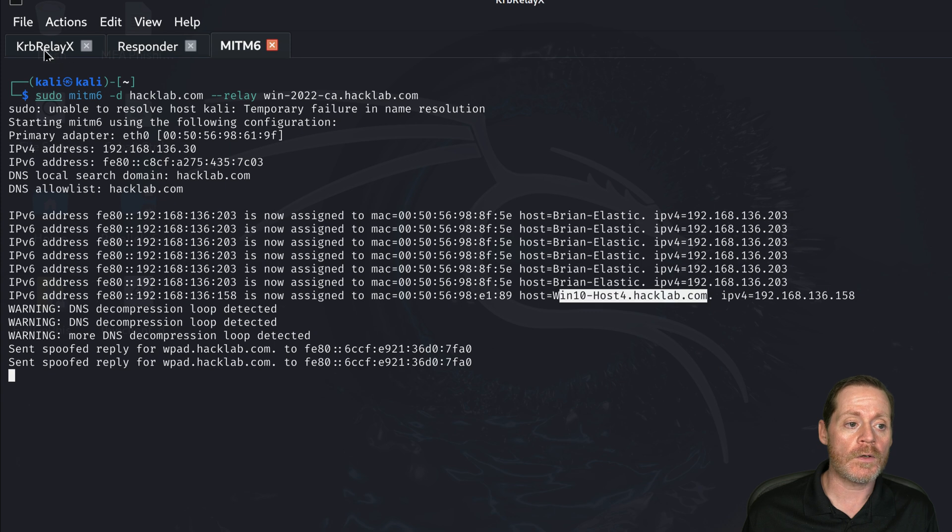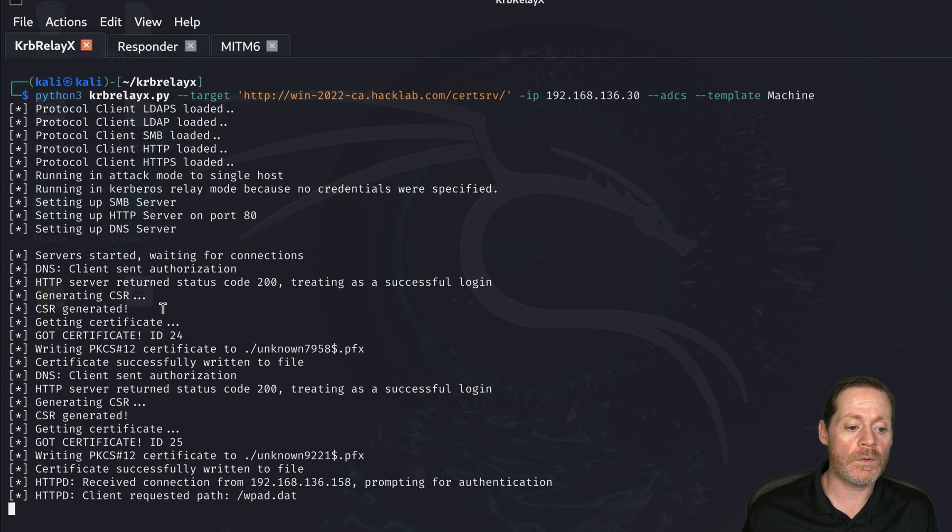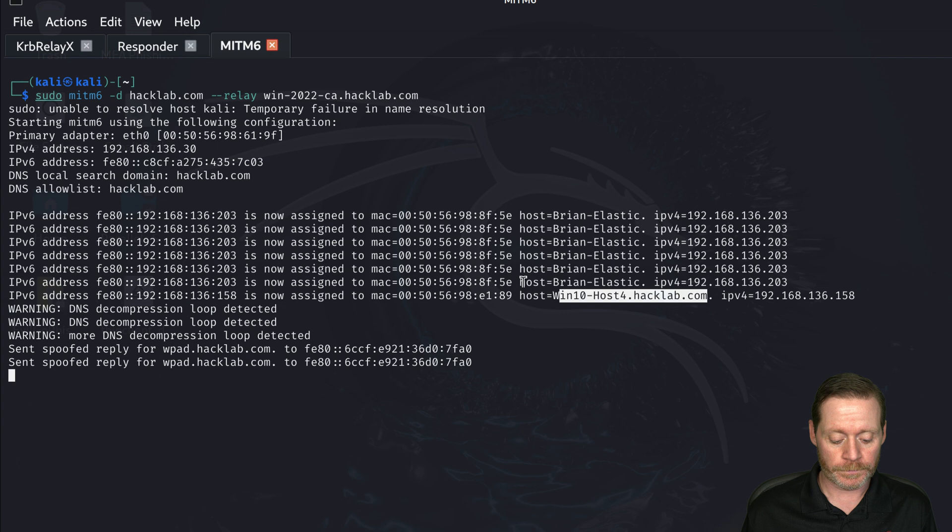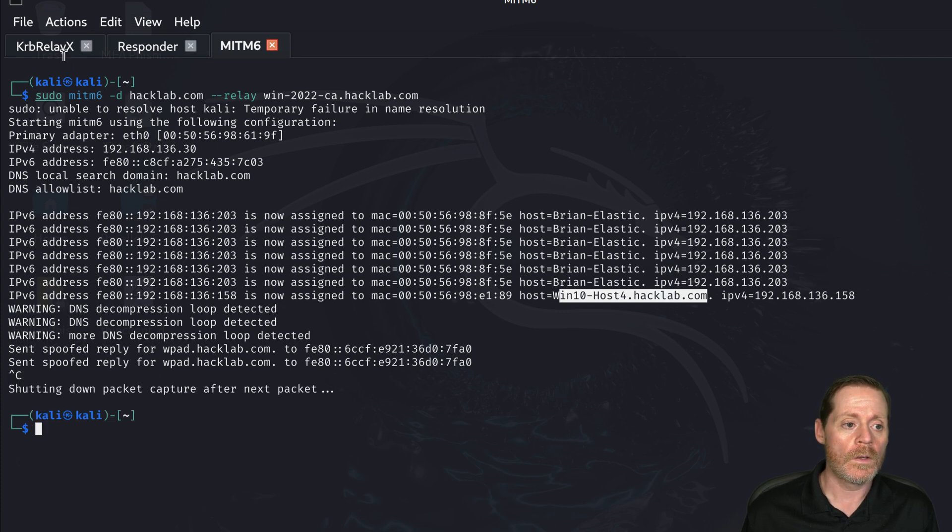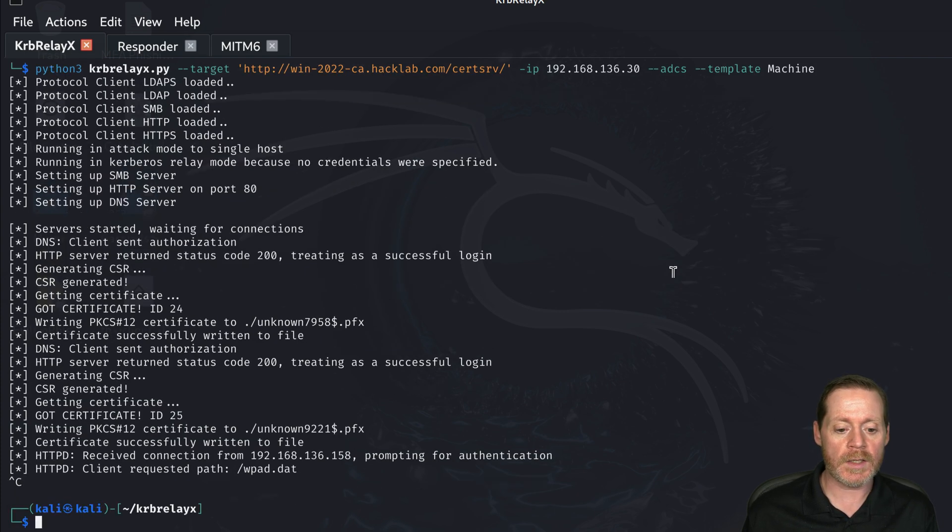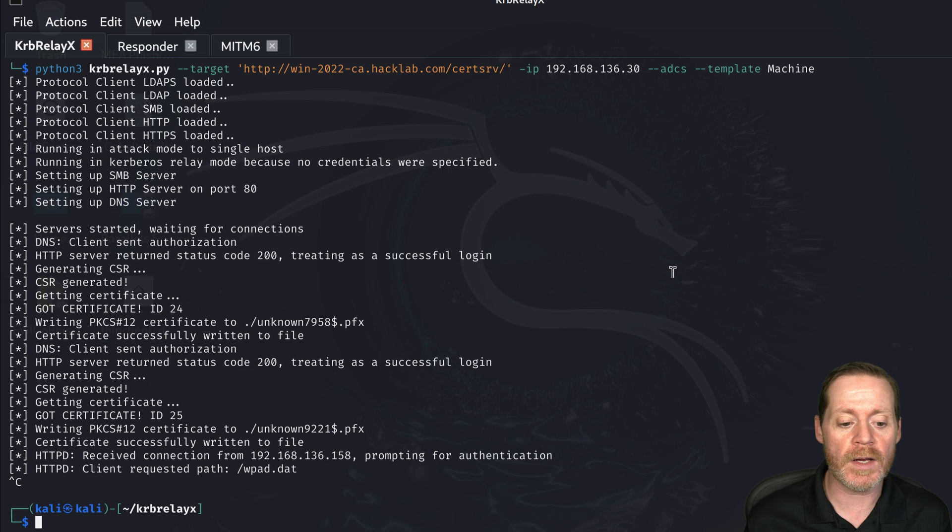And then over here on CurbRelayX, we have some certificates so we can stop these. We'll stop Minim6, we'll stop CurbRelayX and let's create some files.